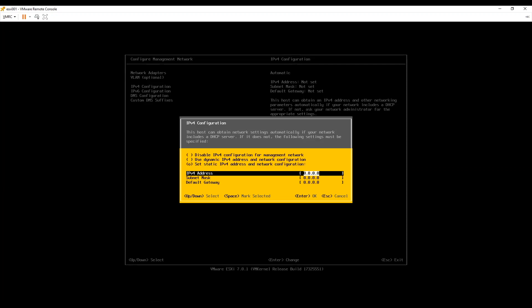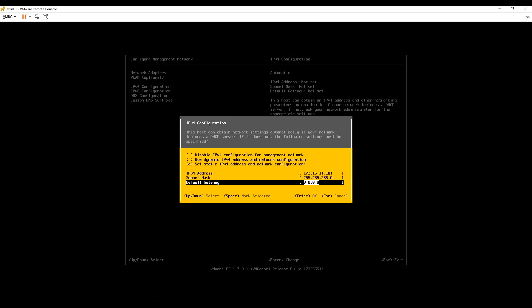We would assign static IP under IPv4 configuration. In my lab I am using 172.16.11.101 for the first host. You can choose your IP schema as you like.